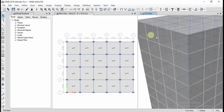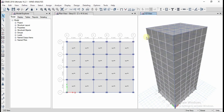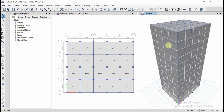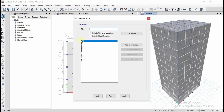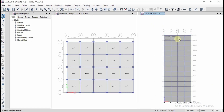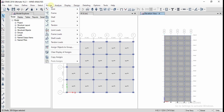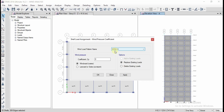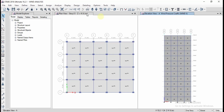To define wind loads in X direction, select all the walls in that direction. It's easier to use the Elevation View — set the elevation view for line A and click Apply and OK. Select all the wall cladding in this view. Then go to Assign > Shell Loads > Wind Pressure Coefficient. Select Wind X direction and the windward coefficient of 0.8. Click on Windward and click Apply, then OK.